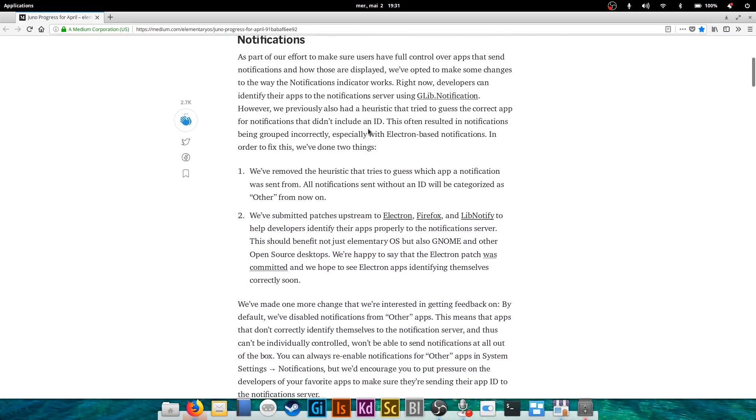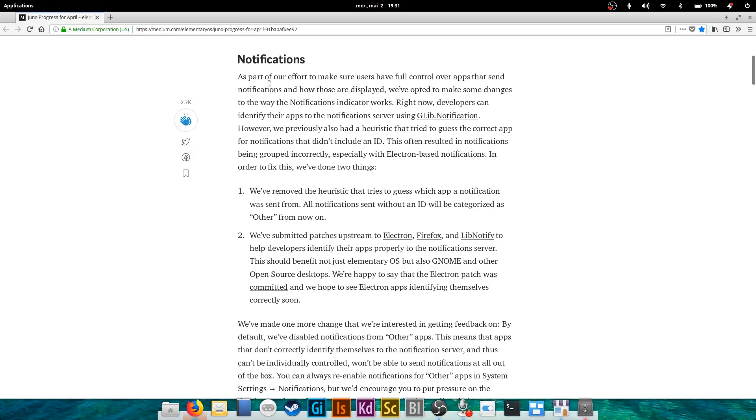The first thing is they've revamped notifications. They had announced that they would work on that, and well they did do it, not in the way I expected though. I'm not sure how I feel about this change.